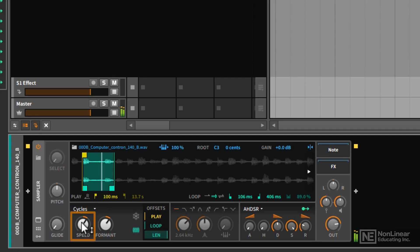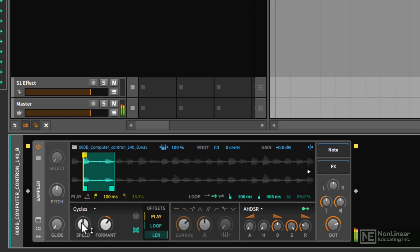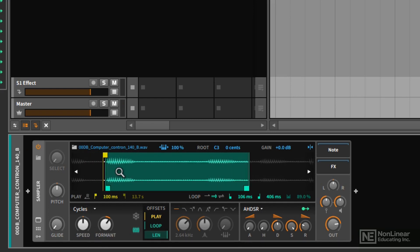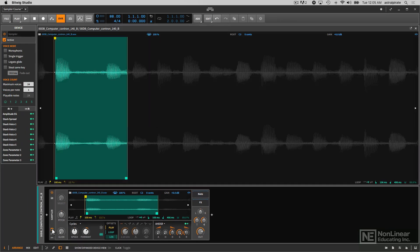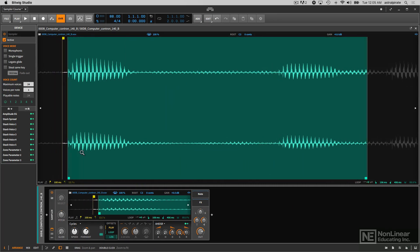So what happens if we reduce the speed? Now with the speed at 1%, it's moving through the sample very, very slowly. Let's go ahead and bring up the expanded view here so we can really see what's going on.